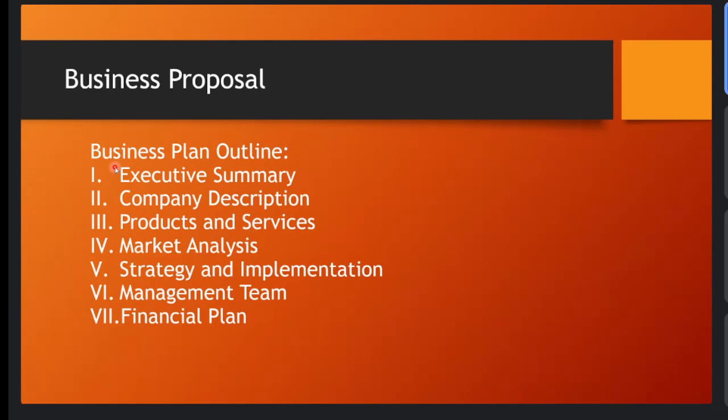And then we also have the company description. Since you'll be doing this by group, it depends on you what will be - first think about the name of your company. Think of yourselves as technopreneurs and you are going to establish a business, what would be the name of it. You can put there why you came up with that name or if there's any history. Also important to include in the company description, of course you should create your own mission, vision, and the values involved in your organization.